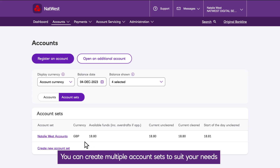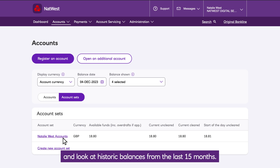You can create multiple account sets to suit your needs, and look at historic balances from the last 15 months.